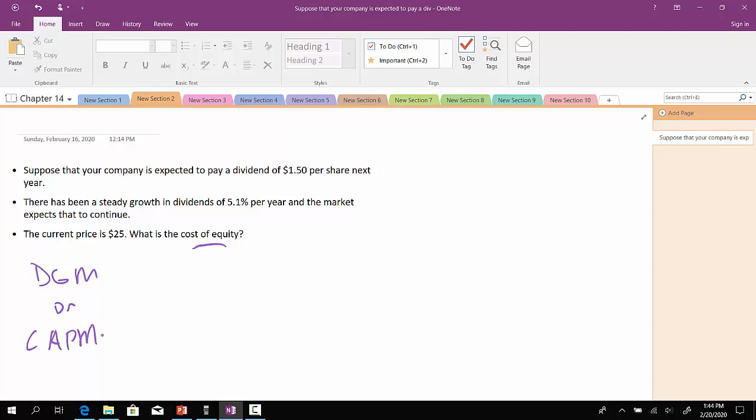Well, we can't necessarily use the CAPM because they haven't given us any information regarding the risk-free rate, the return on the market, or the company's beta. So we won't be using the CAPM here. We will be using the dividend growth model. So in this case, D1 over P0 plus G.